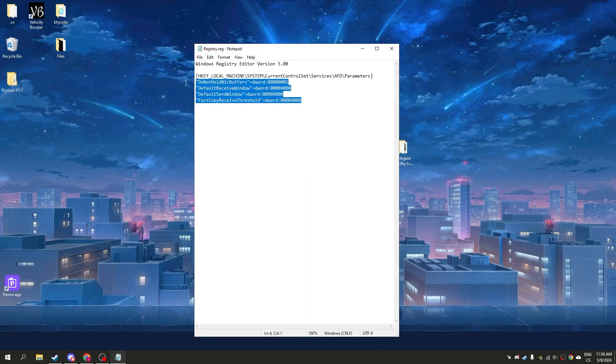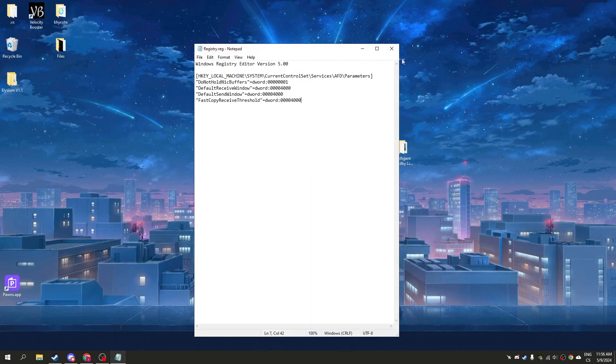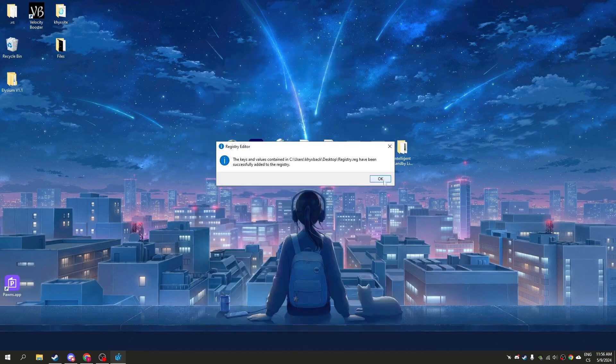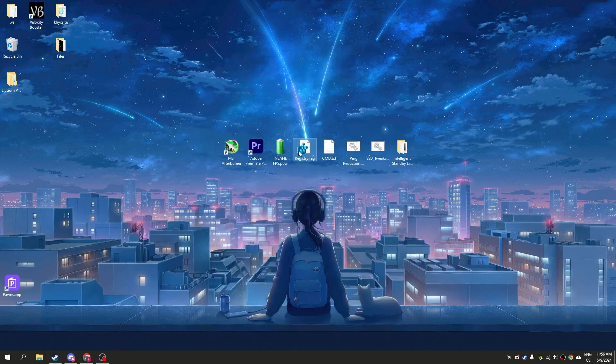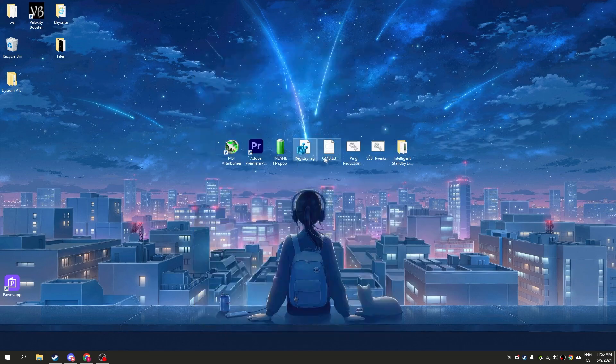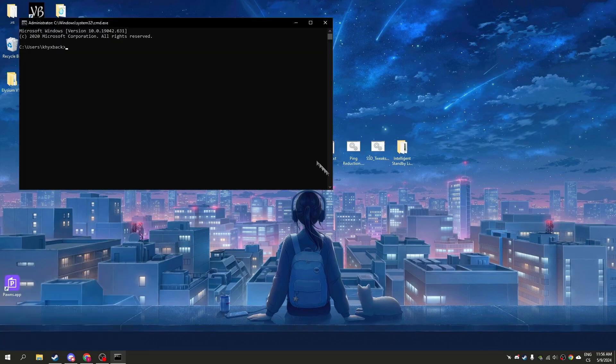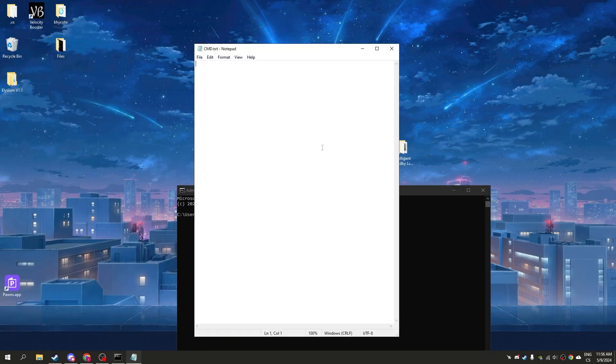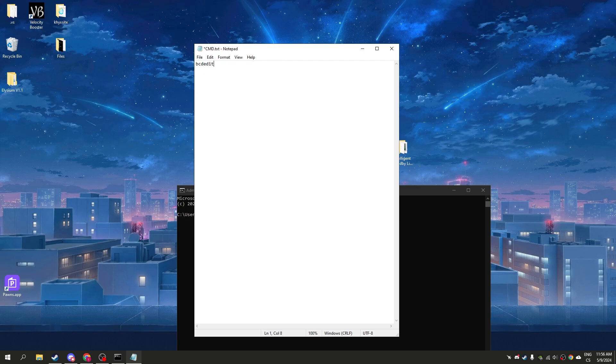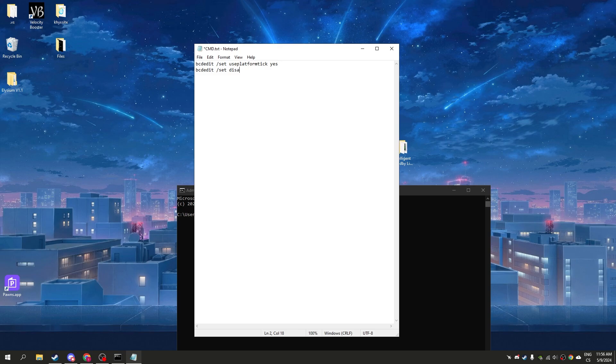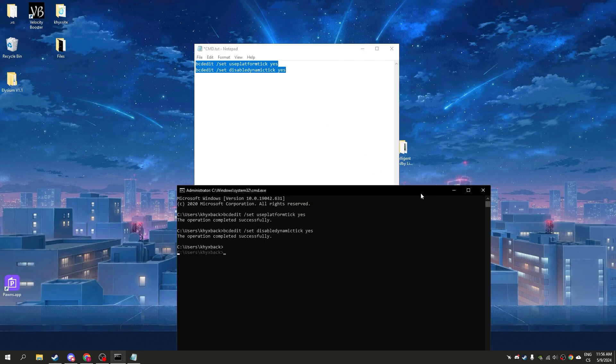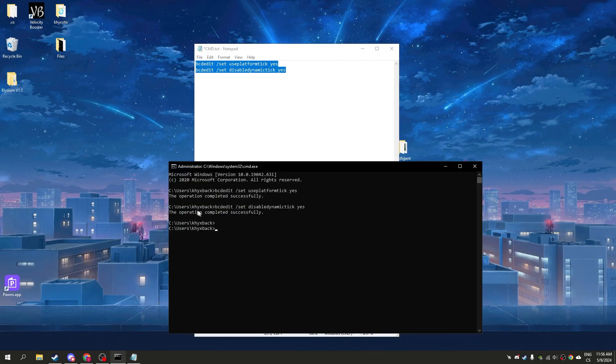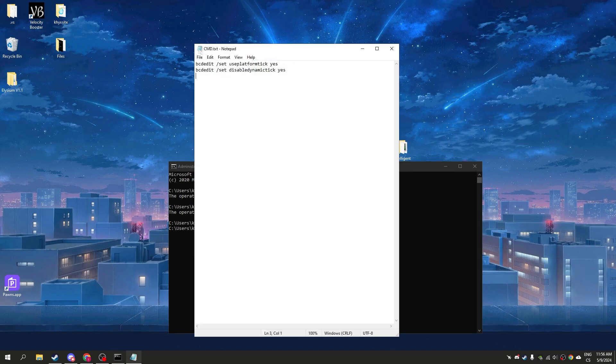Now we have registry tweaks. These tweaks are just for internet and input delay, so I recommend to run it. Now we will start with CMD, open CMD and write these commands. These two commands we need to write here. You can see the operation completed, so I will send you it in the pack.